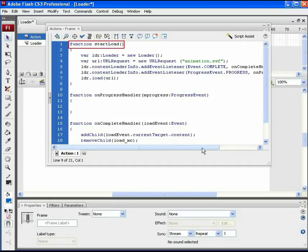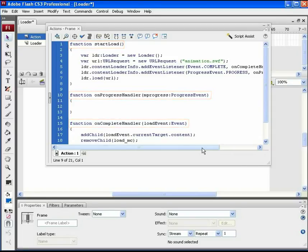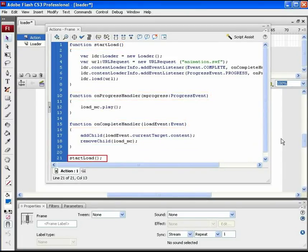Start load, on the progress handler, and on the complete handler functions. And at the end of the script to call the function on start load.